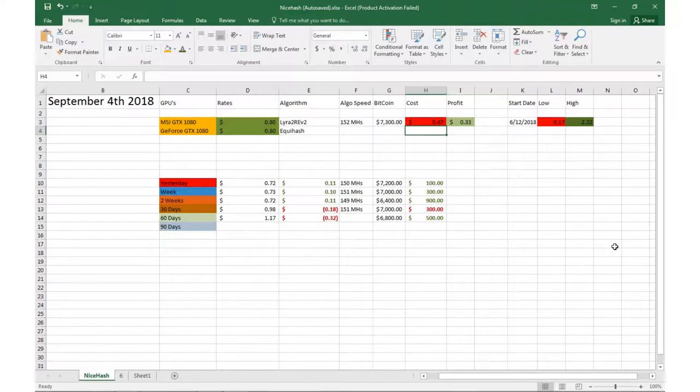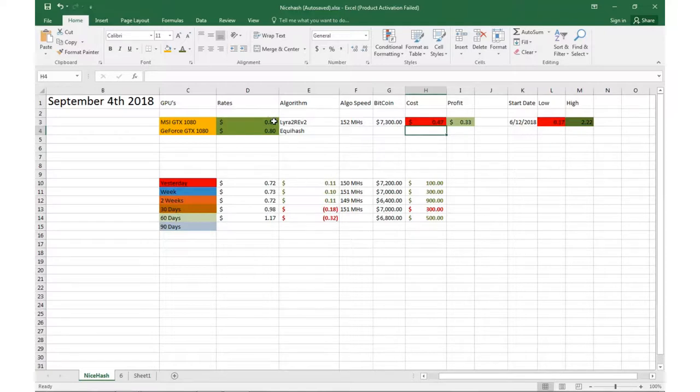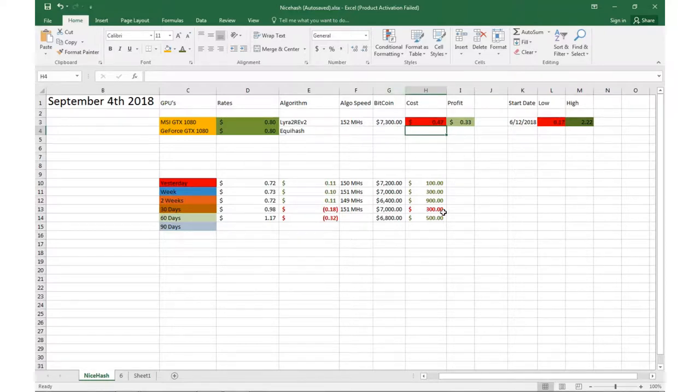Hopefully you had a good Labor Day weekend. Obviously the market has been up a little bit with Bitcoin. We're kind of hopefully seeing an actual uptrend, but right now we're doing about 80 cents per GPU. That puts me at a profit of about 33 cents per GPU after you take out the electricity cost. Bitcoin's trading around about $7,300 right now.